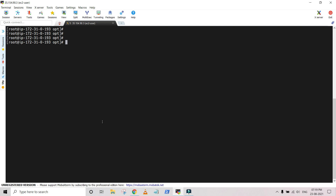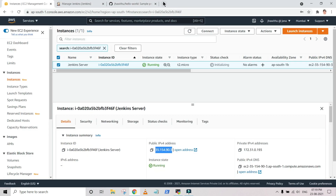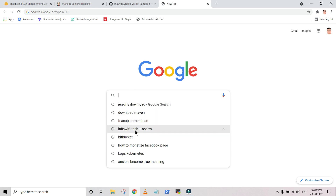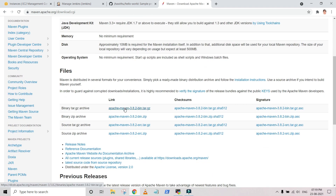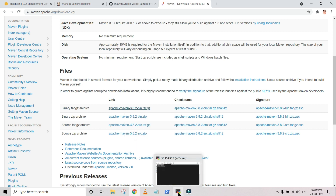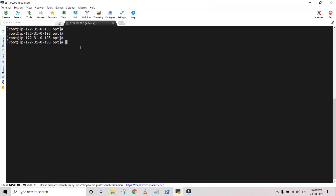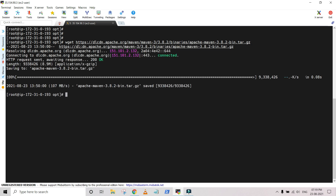Now I'm going to download Maven. I'm copying the download link address and then we will extract the archive. Let me open Google and search for 'download Maven'. I'm going to copy this link address. I am currently in opt, so I am going to use wget and paste the path here. You can see that when you run ls, the tar.gz file has been downloaded. There is also an aws folder because we are using an EC2 instance.